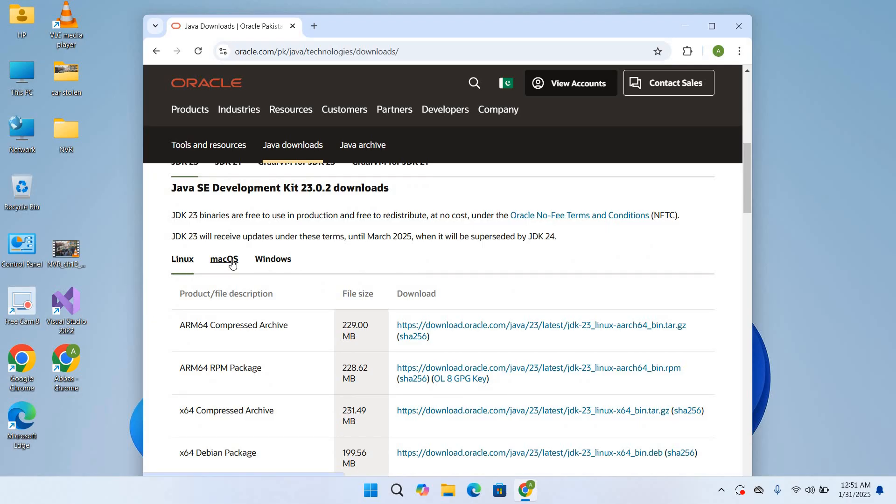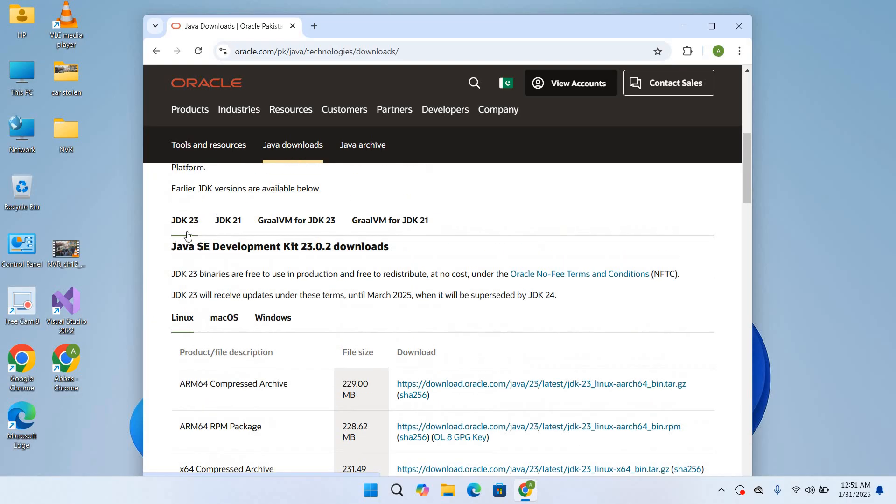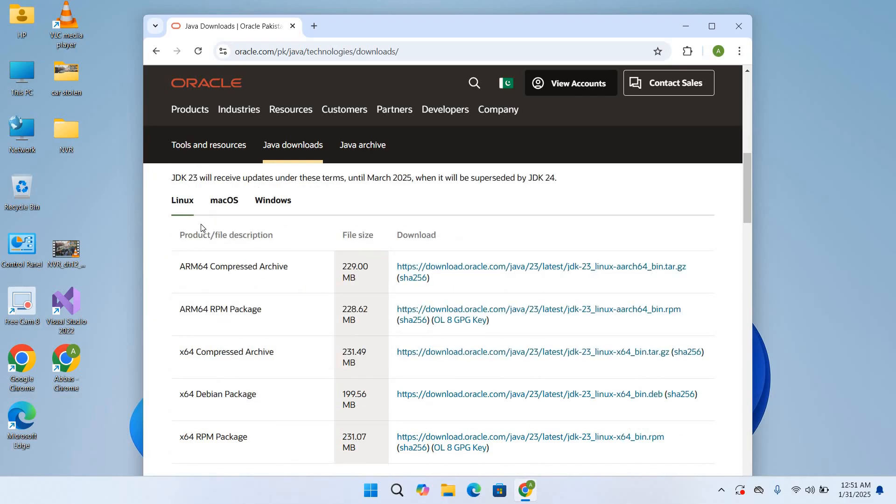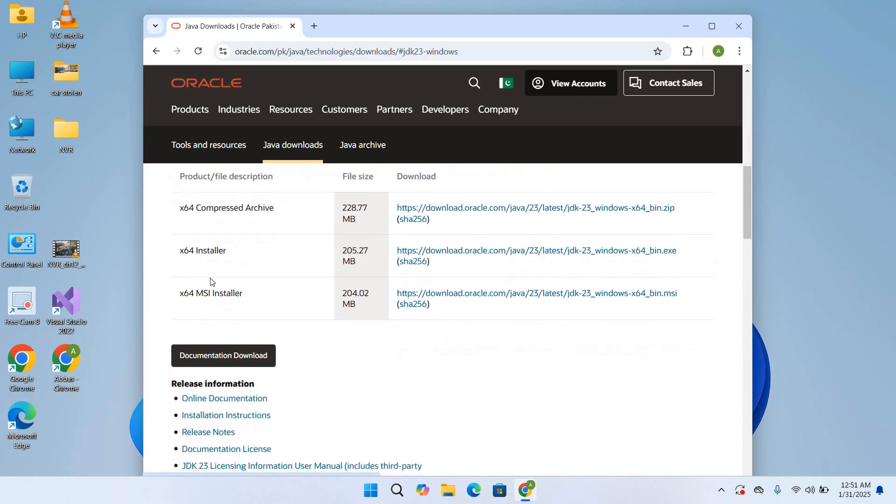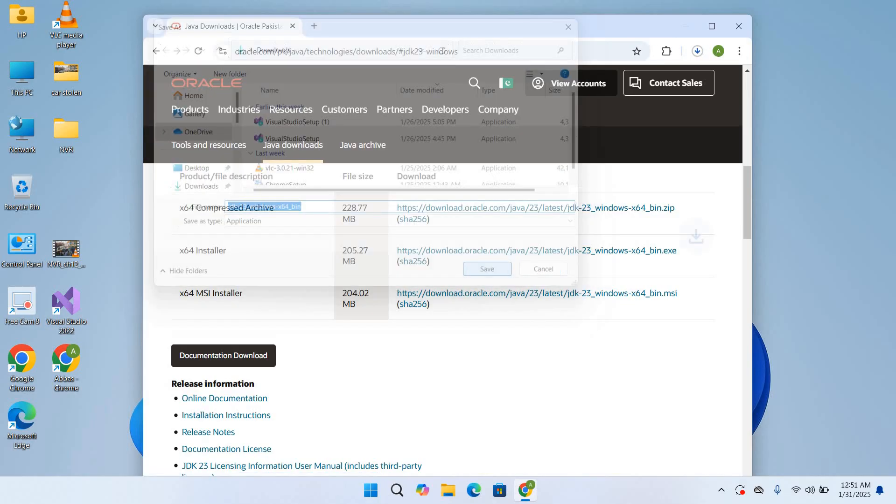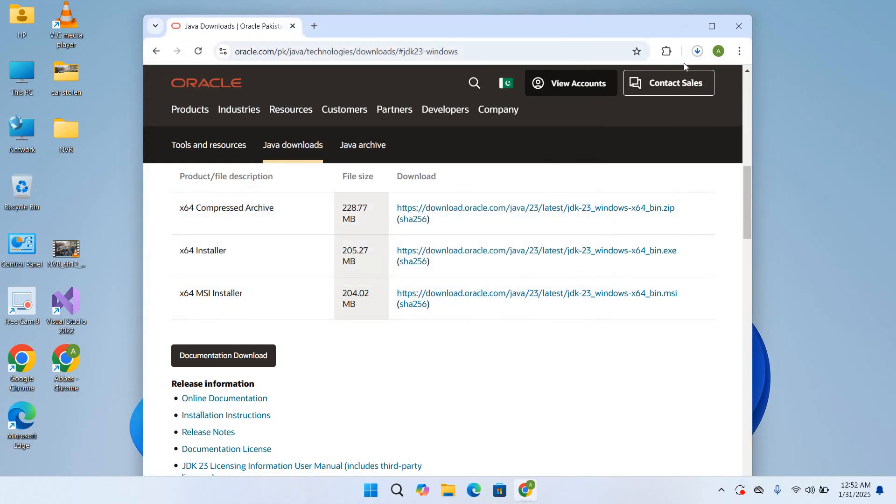Now go down. As you can see, we have for Linux, Mac OS, and Windows and the current version is JDK23. So we will download for Windows. Click on Windows and here we have 64-bit installer, so we will download this. Now it will take some time to download this.